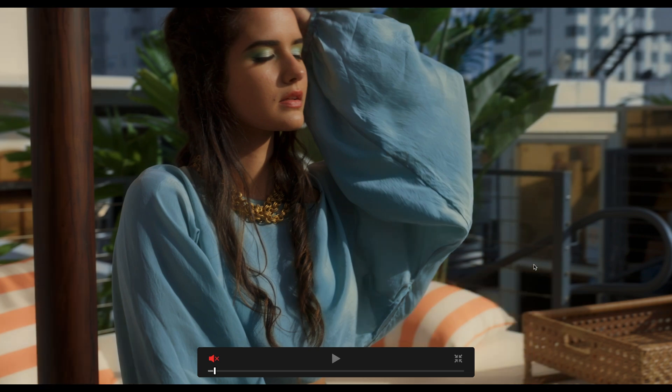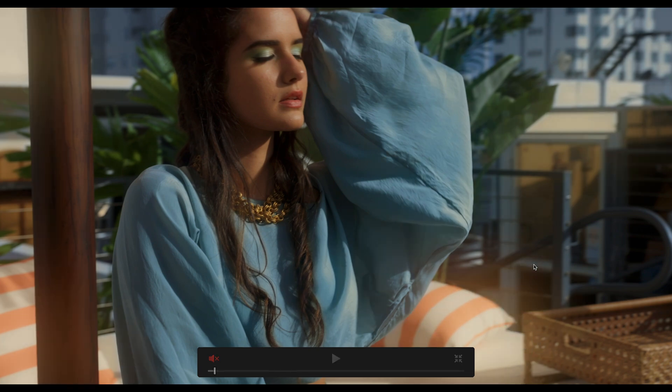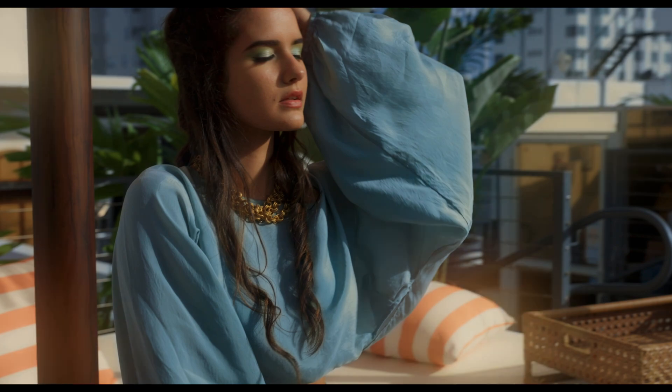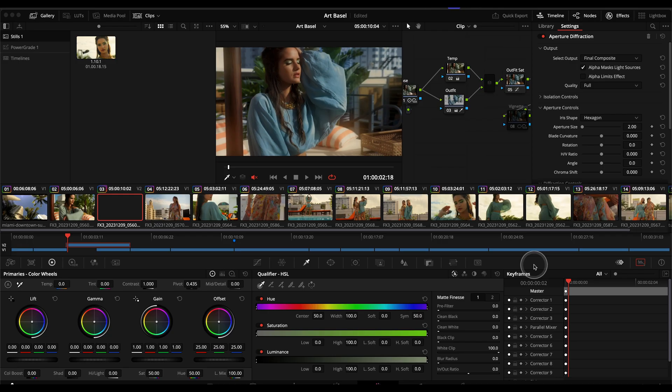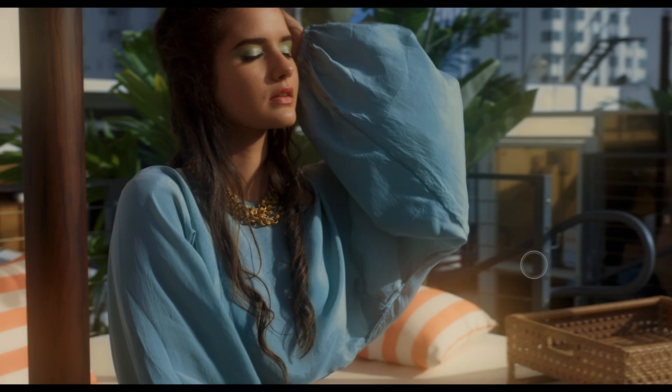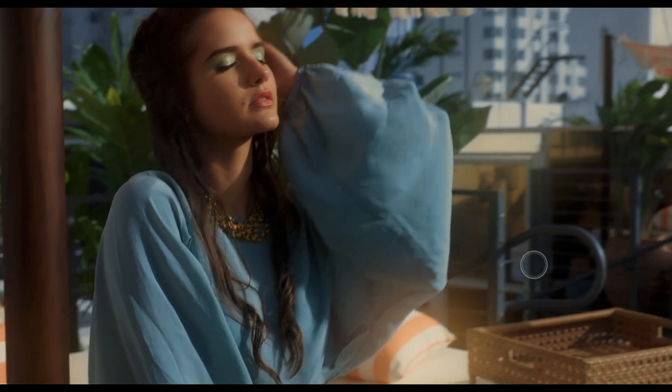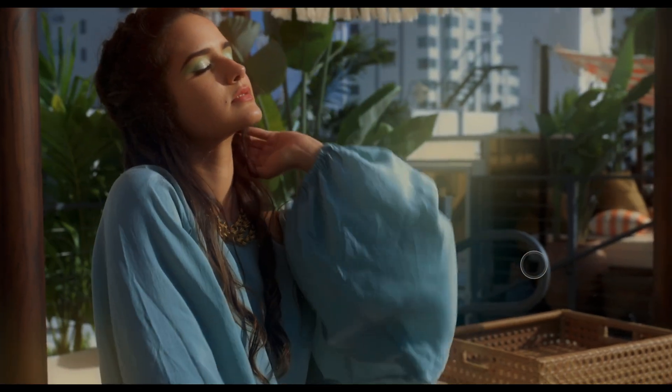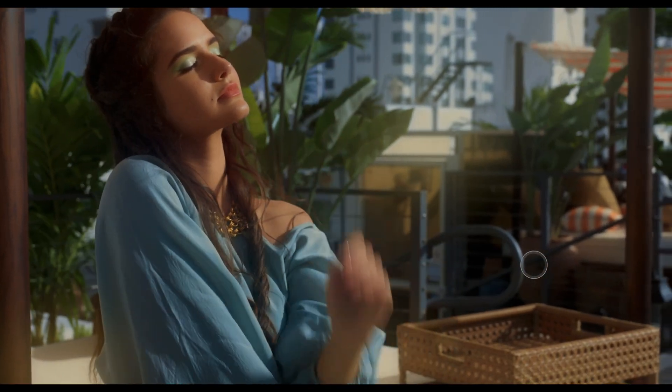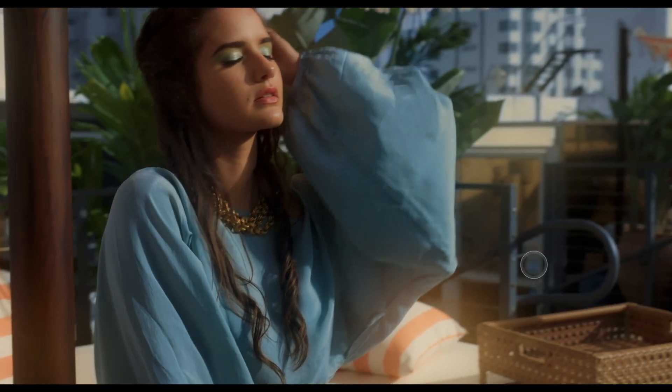The aperture diffraction just kind of takes highlights and blooms them a little bit and adds a little bit of warmth to those highlights as well. That gives us before after, before after and this is one of those things that really you can only see while it's playing back.